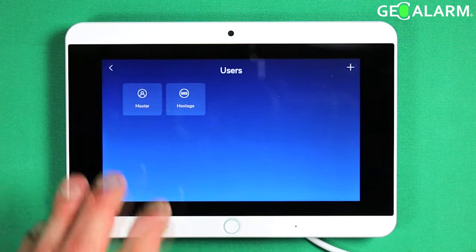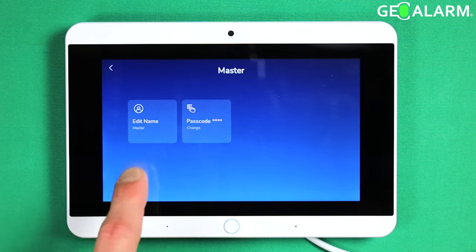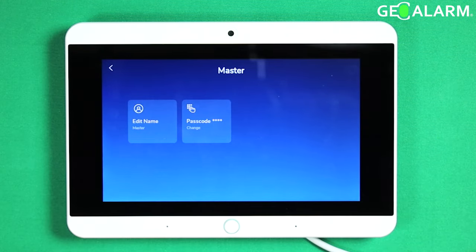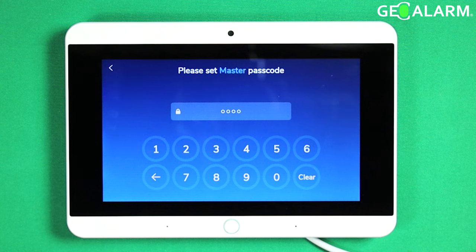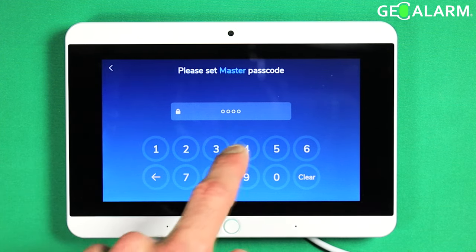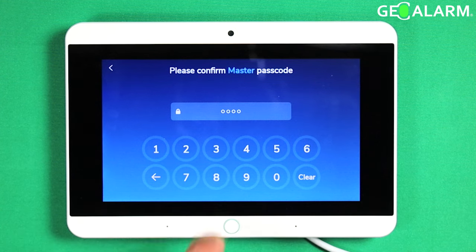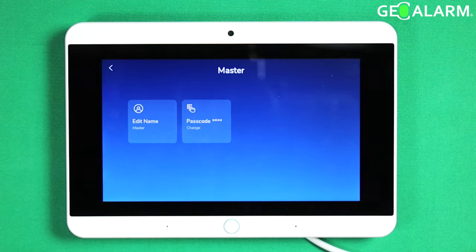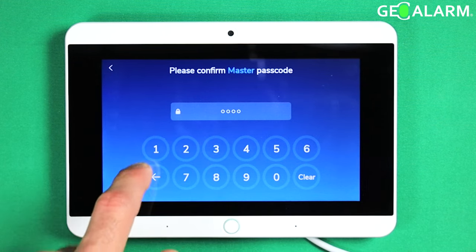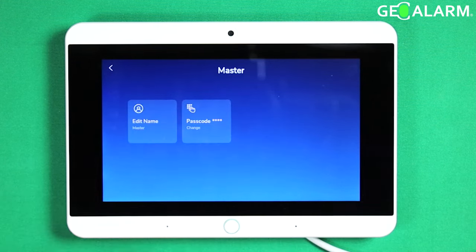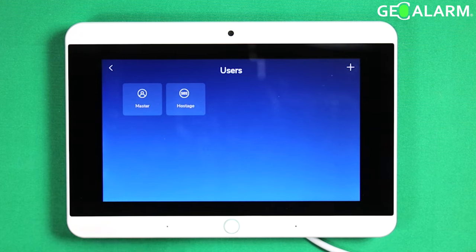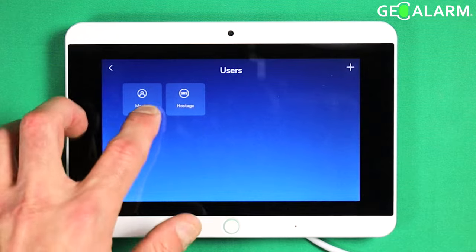As you can see, the master user already exists in there. You can edit the name if you don't want to call it master anymore, and if you want to change the code you can do so here. I've already changed mine to 1-2-3-4 but let's go ahead and change it to 4-3-2-1. It'll have you re-enter that code and then it's locked in. I'm gonna go ahead and change it back. And that is how you change the master code or update the name within that menu.